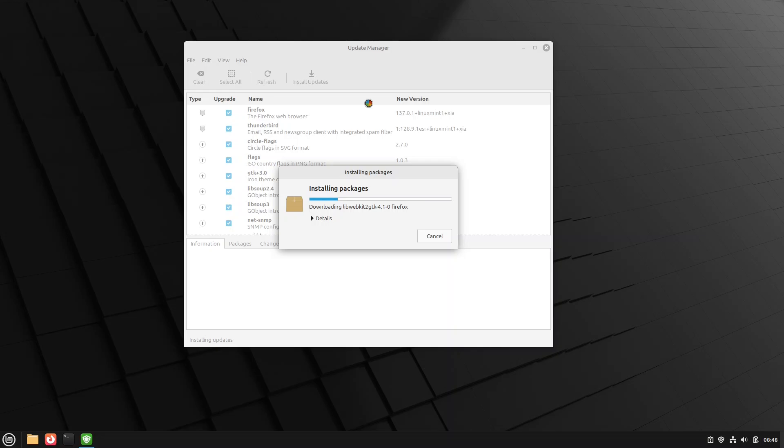And if there's any kernel updates, you should reboot. Just doing Firefox and a few other base packages, this will be fine. This won't cause any issues.